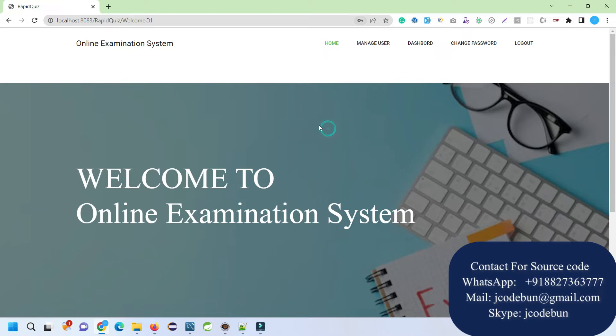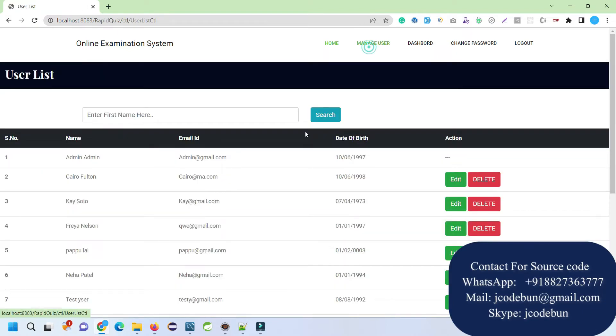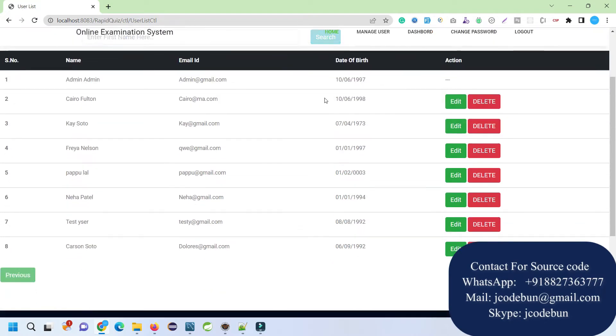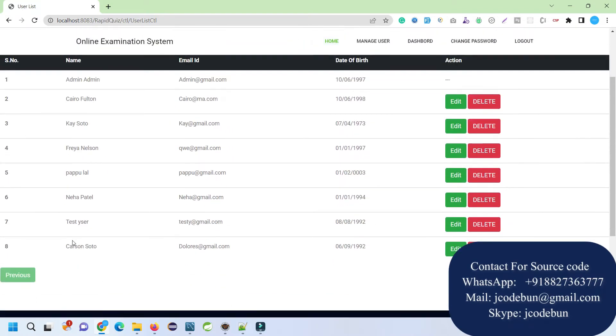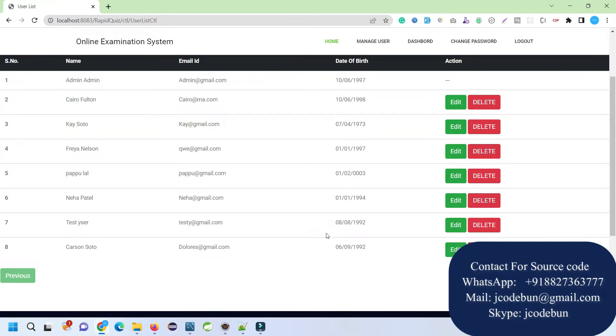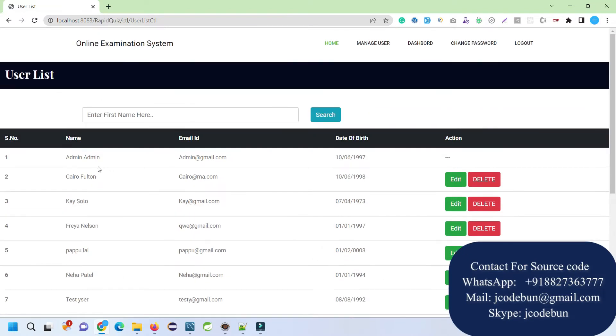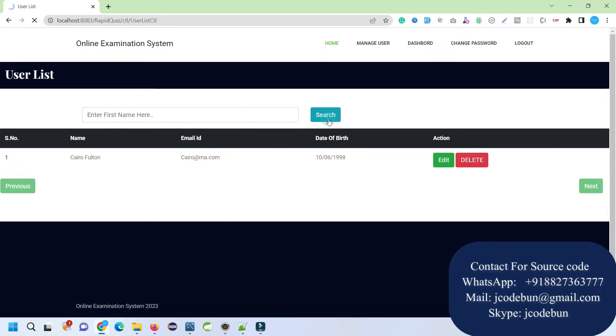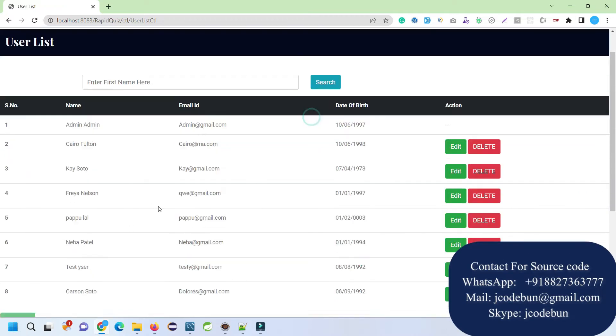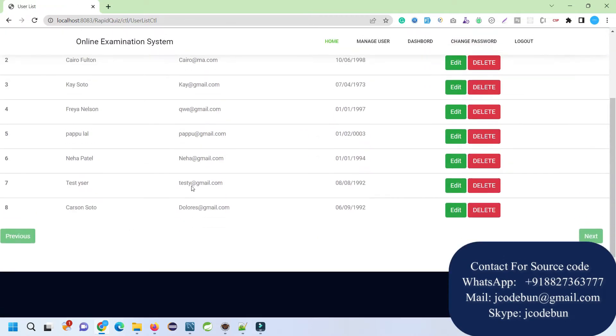I just entered the username and password, logged into the application. Now here under the Manage User section, that's where all the registered users will be displayed. Currently six records are there. What we can do here is search the user by its first name. When I enter the first name and click on Search, it will filter the data. If I click again, it will display the data again.